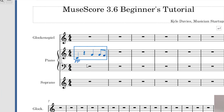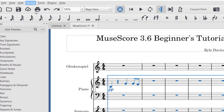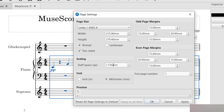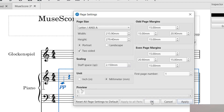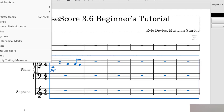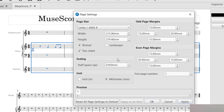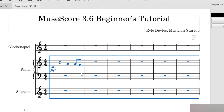If you would like to make the notes larger, make your selection, then go up to Format and Page Settings. In the Page Settings, go to Scaling — the staff space setting controls note size. Press the arrows up to make notes larger and press Apply to see the result. You can also press the arrows down to make notes smaller, which is helpful if you have a big orchestration. Press Apply and OK to confirm the change.